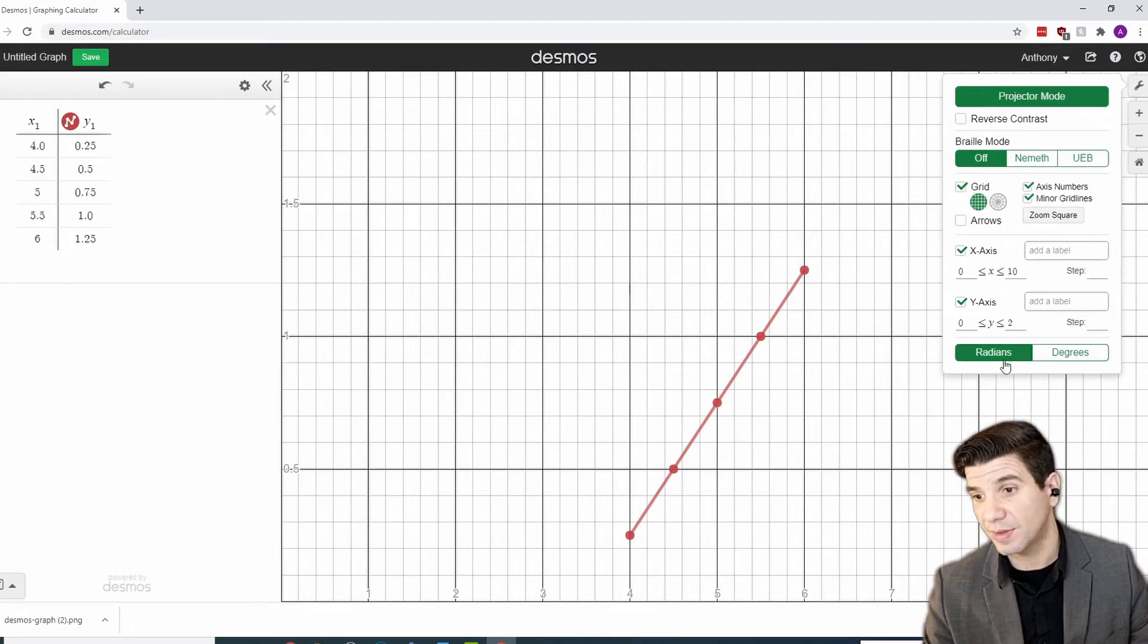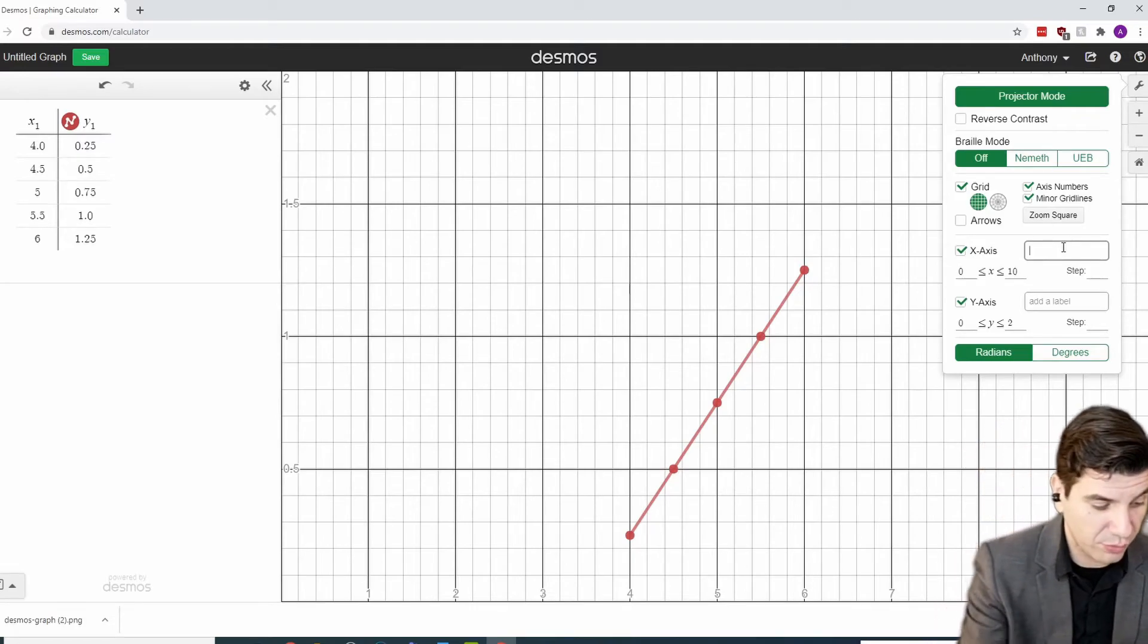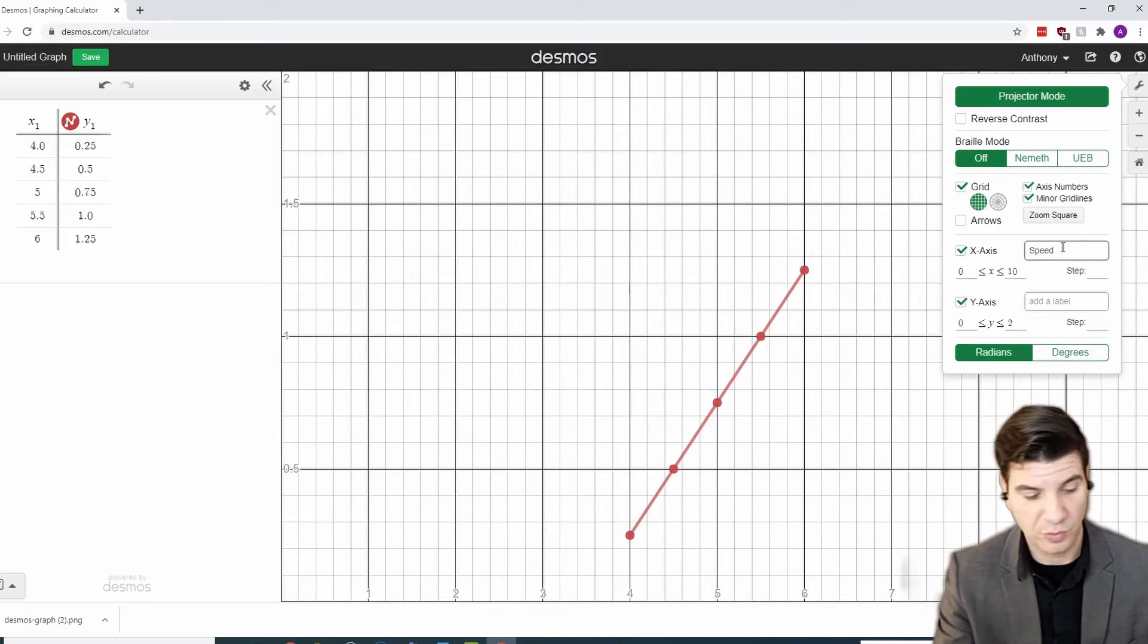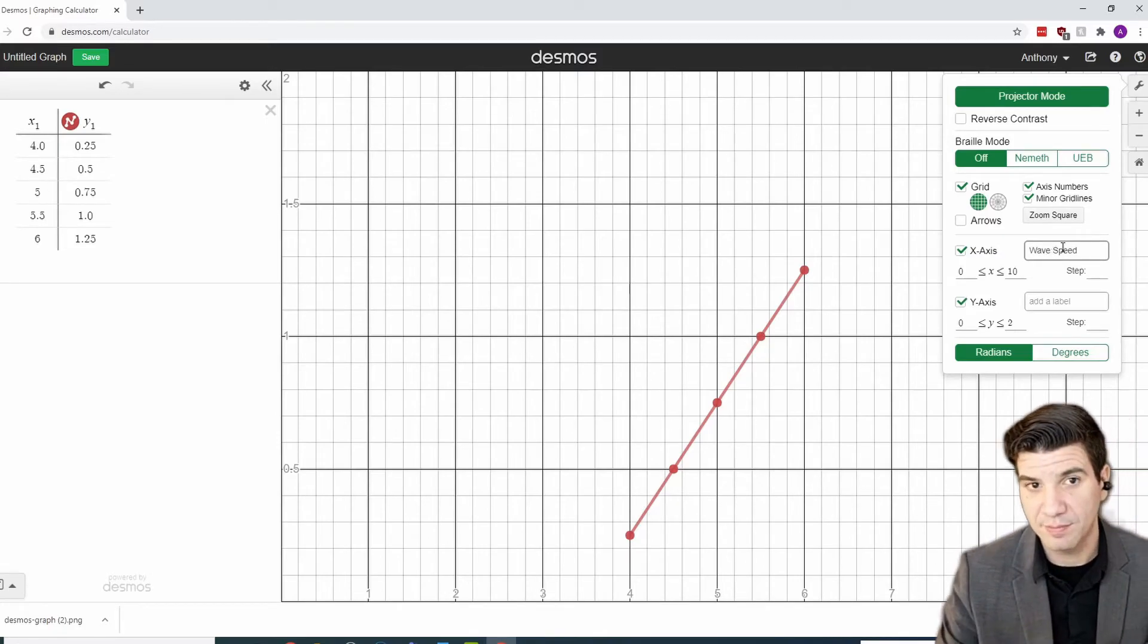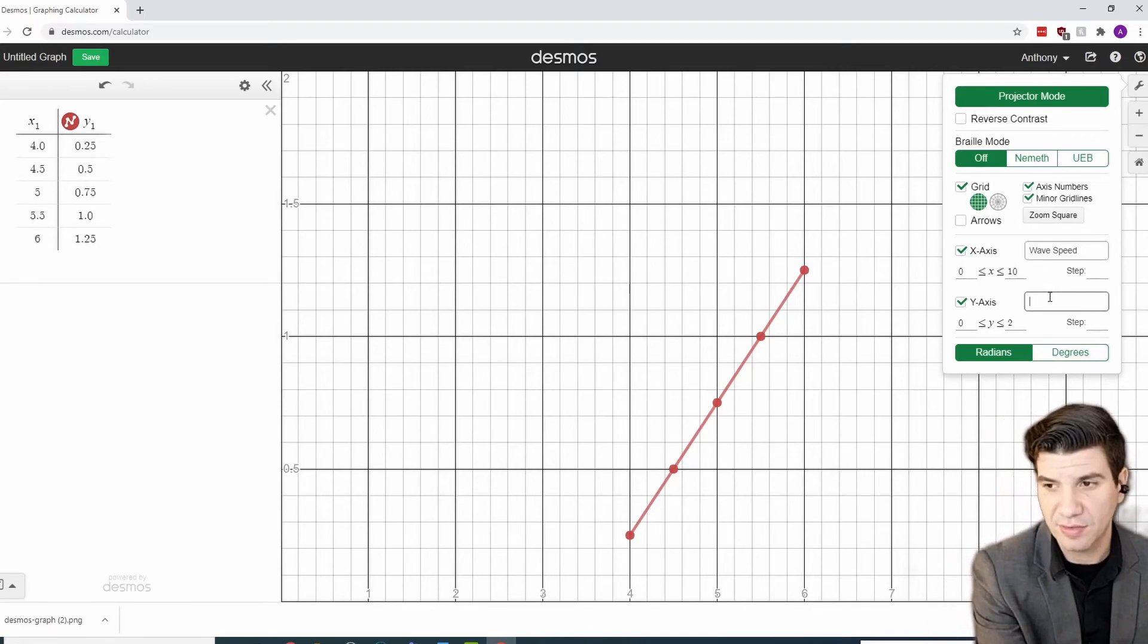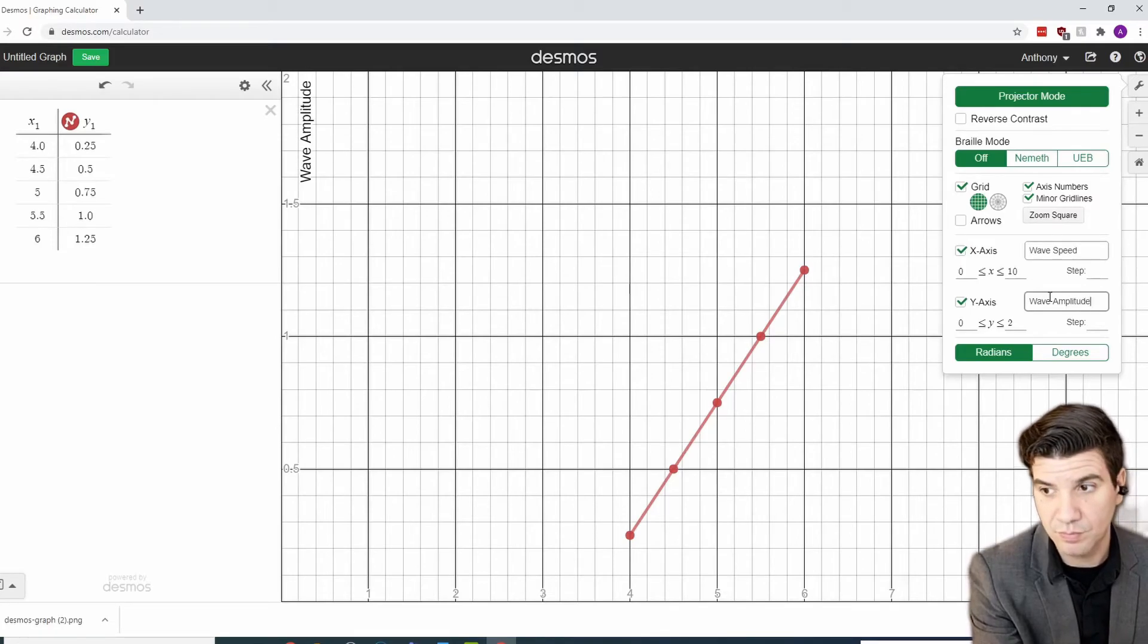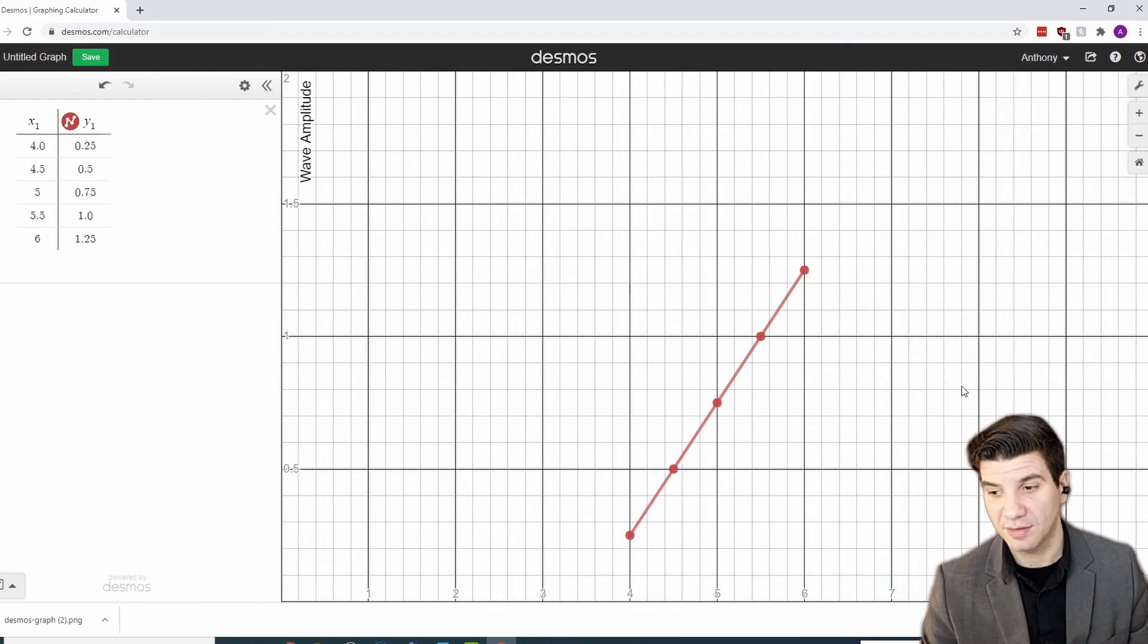The next thing that you may want to do is label. So, for our x axis, we said hypothetically it would be speed. Or I should really say wave speed. And then the y axis, I think I said wave amplitude. And there you have it.